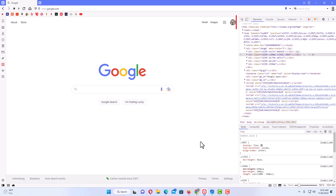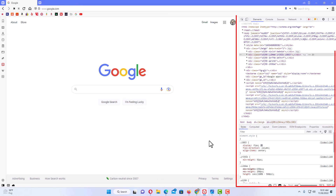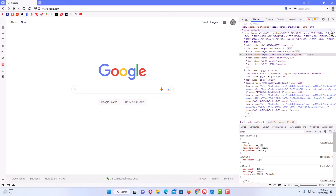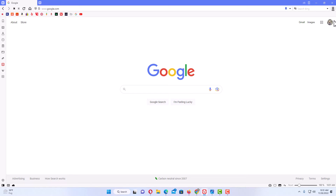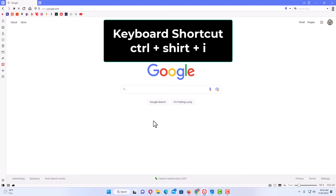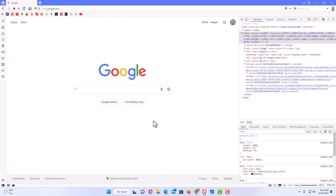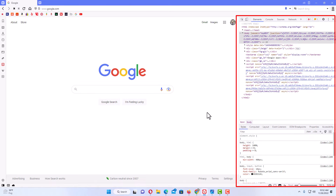As you can see, off to the right hand side I have the developer pane. Another way — I'm going to close this — is the keyboard shortcut Control+Shift+I. As you can see, my developer tools pane has opened.